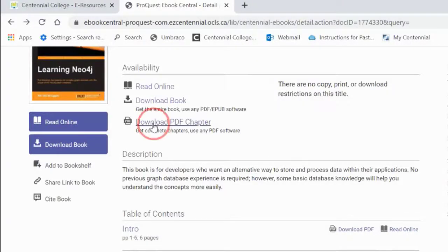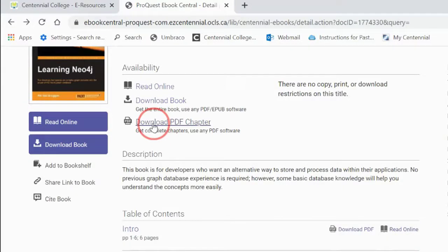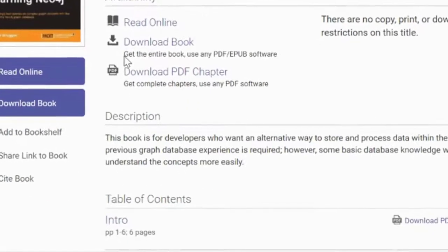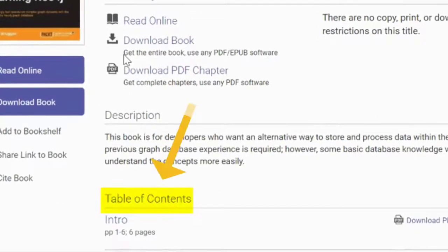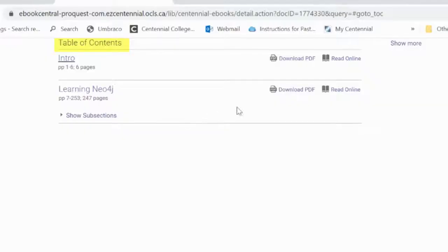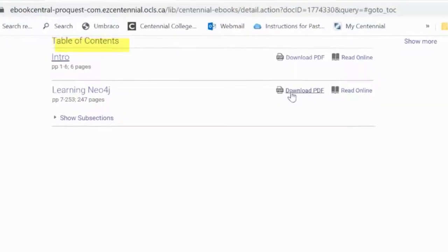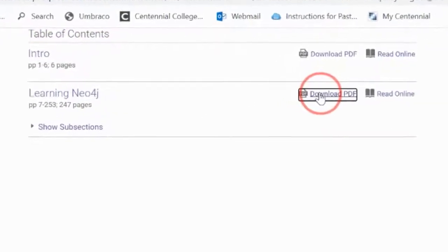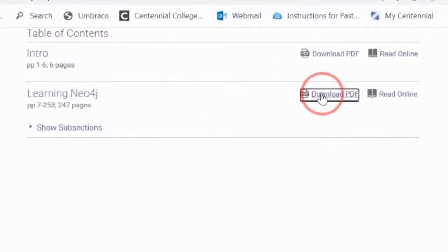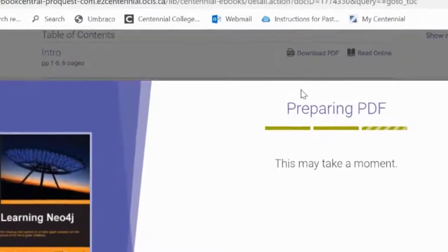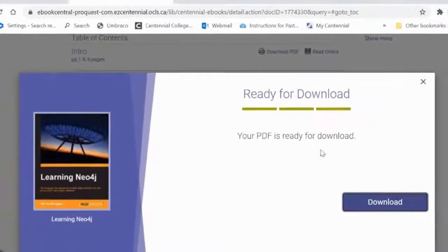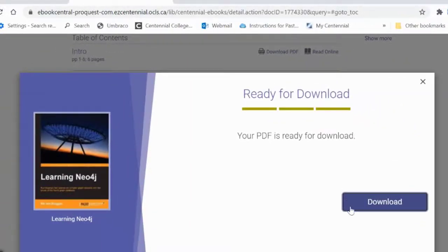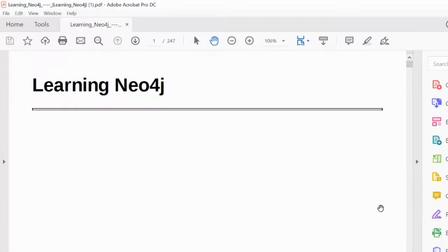Another option is to only download a chapter. This allows you to save that section of the book as a PDF file. From the table of contents, go to the chapter and then click on download PDF on the left. Click download again from the pop-up window, and when it's done, the PDF will open up automatically.